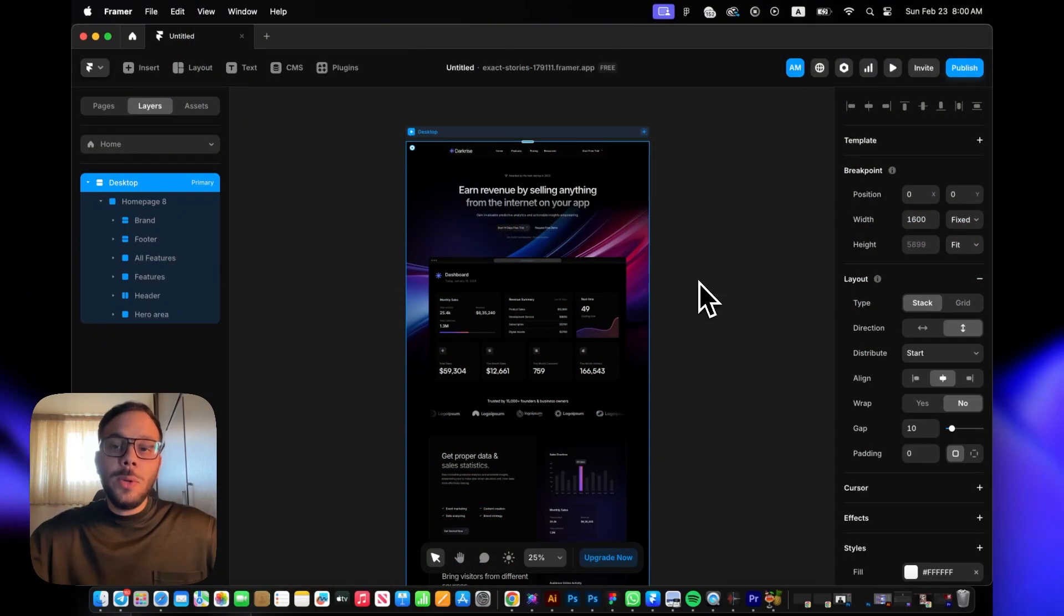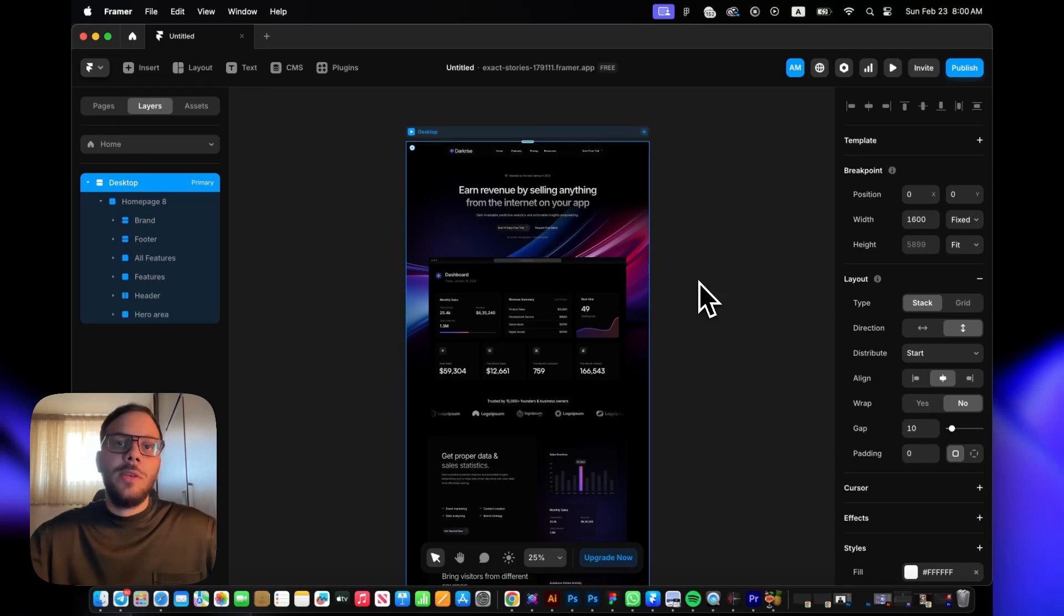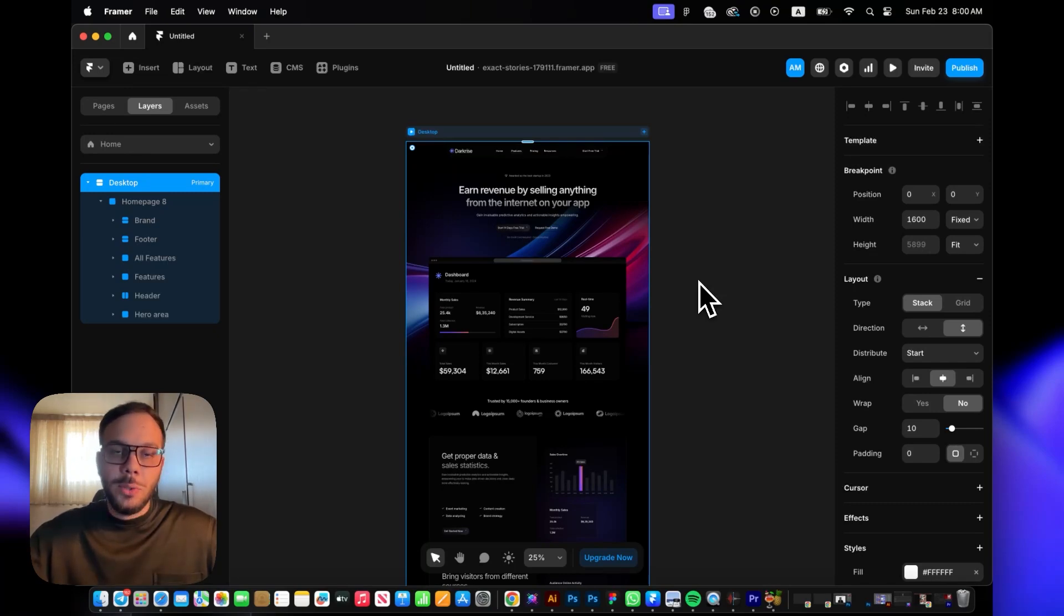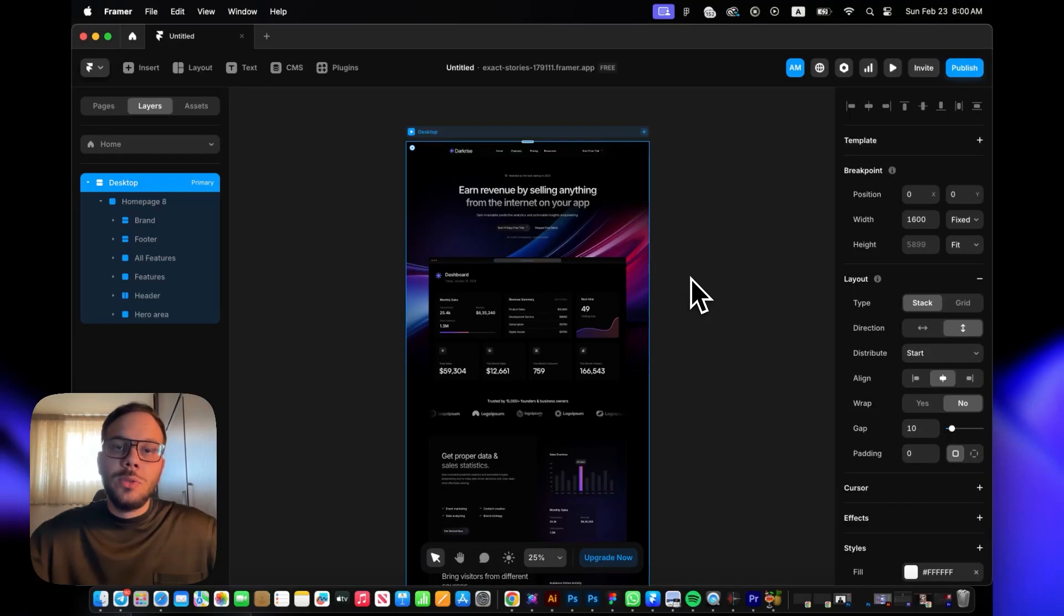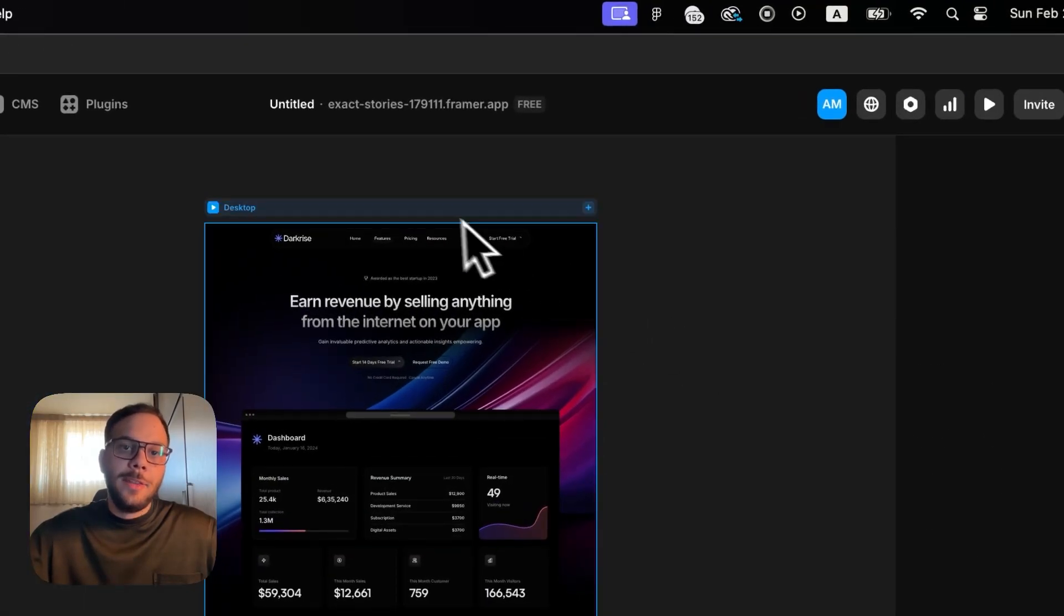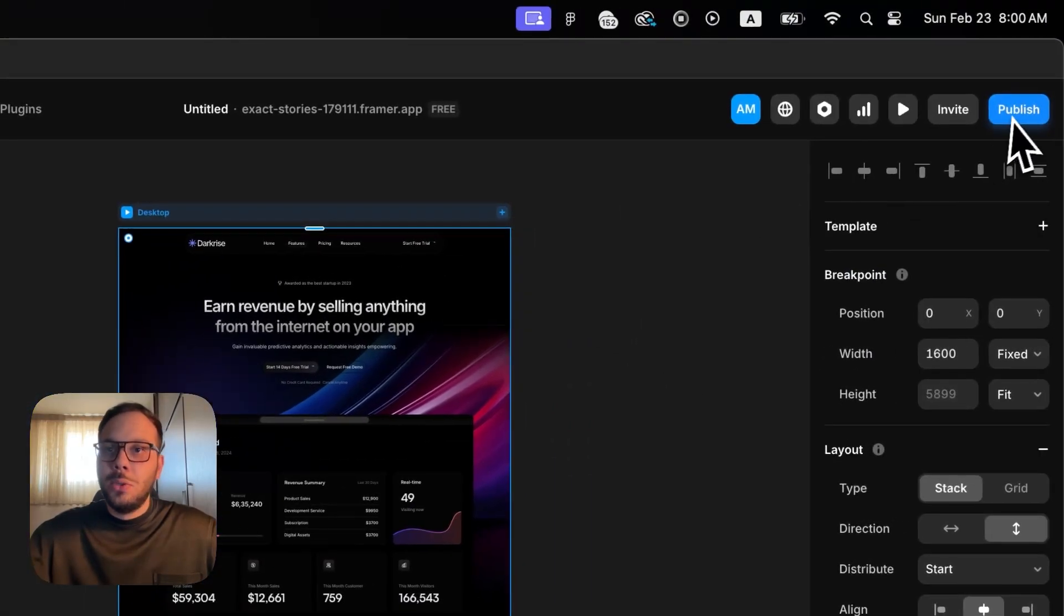Now let's see how we can do the same process but now inside Framer. We know that there are no third-party tools or plugins to convert the Framer file into Figma, but there is an interesting trick you can use.